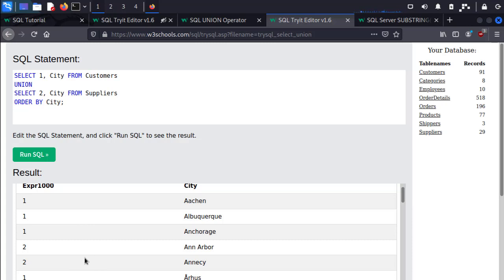The most important thing about union SQL statements is that the number of columns between the first and second query must be identical. If not, we're going to get an error like this.